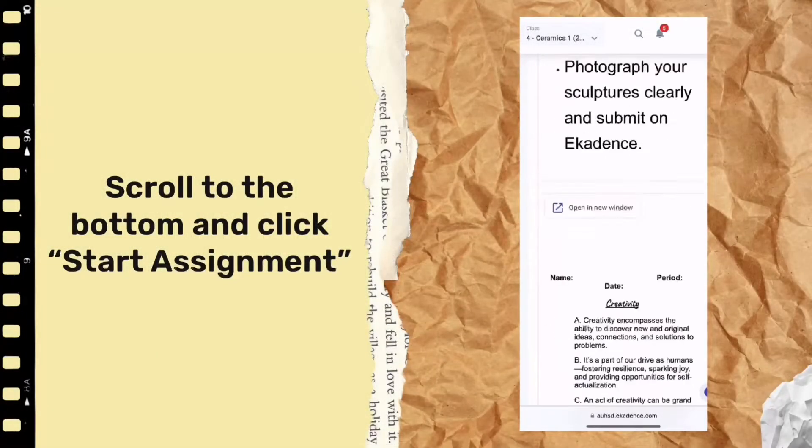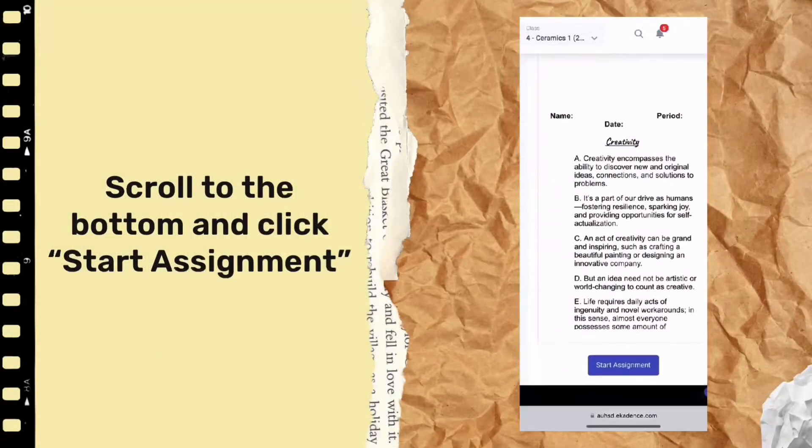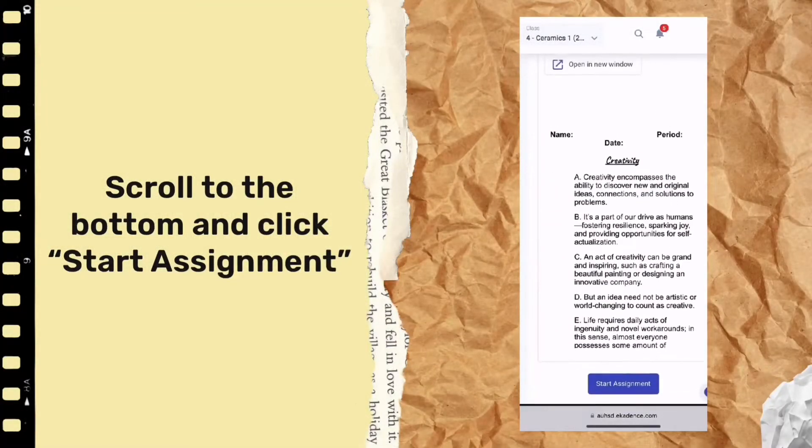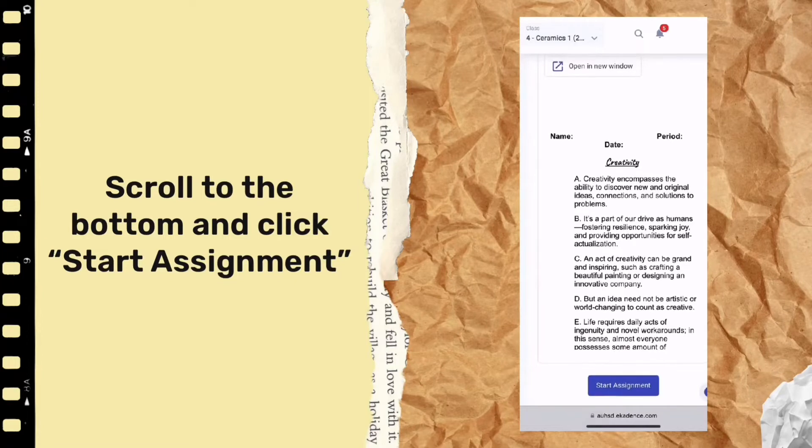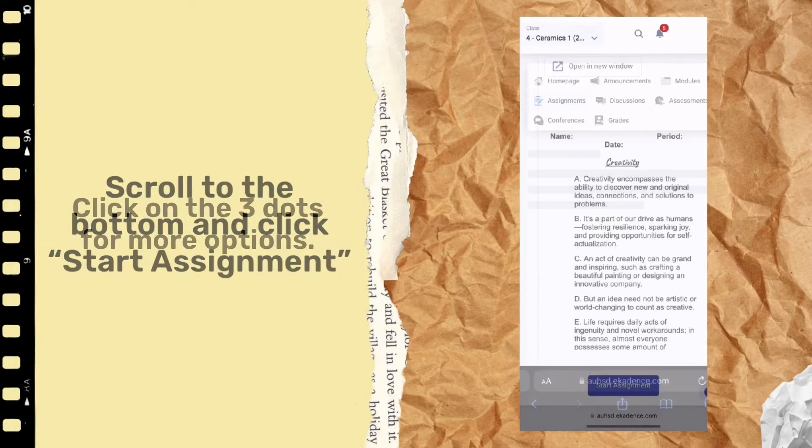First open up the assignment you want to submit, scroll down to the bottom and click Start Assignment.